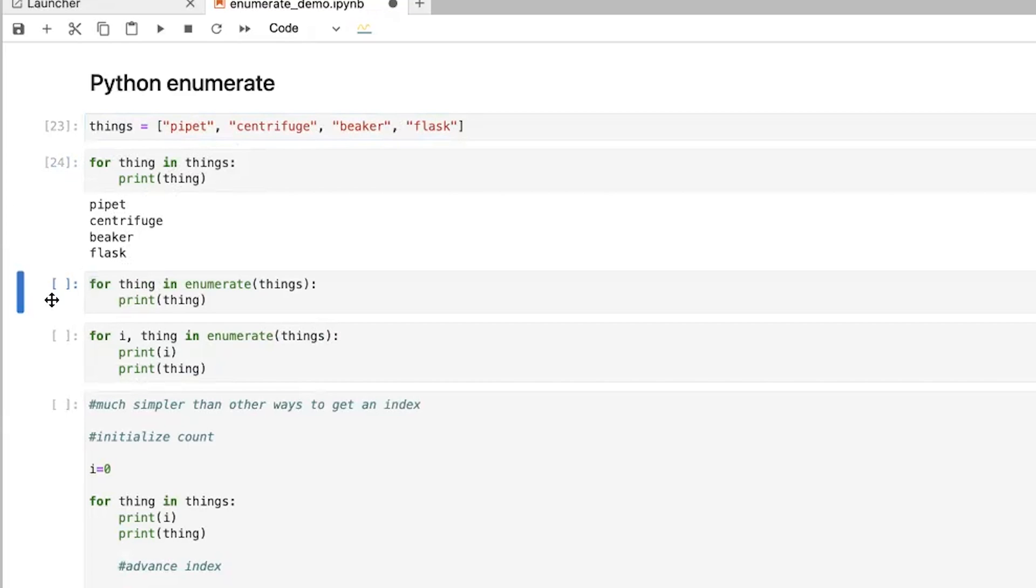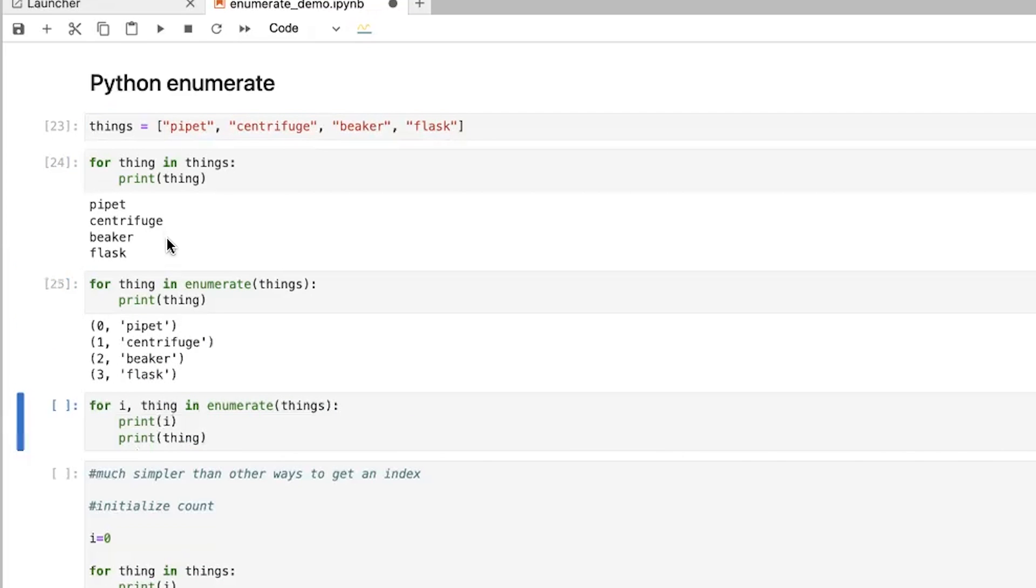We can do this using enumerate. So enumerate, if we run enumerate on things, what it's going to do is it's going to give us a tuple, which has the count or the index and then the thing. And so in this case, what it's doing is it's saying, okay,